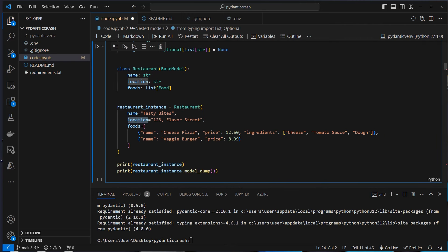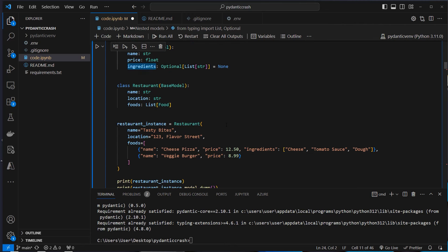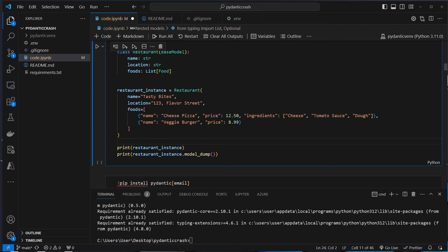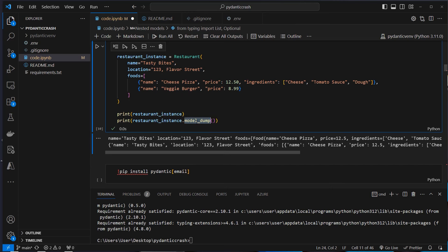We can set up the restaurant with a name and location as before. For the foods, which is the nested model, we can use a dictionary. For example, the name is 'cheese pizza' with a price and ingredients as a list of strings. For the second food, 'veggie burger' has a price but we don't set the ingredients — that works because ingredients is optional. If everything works, we can see the model and use model_dump to dump a nested model as a dictionary representation.